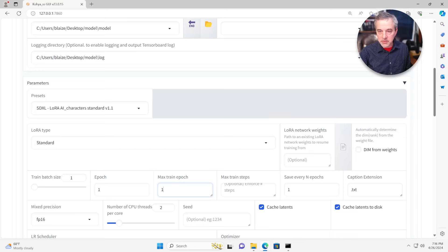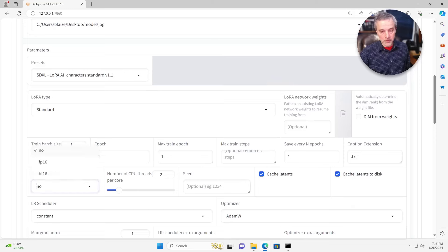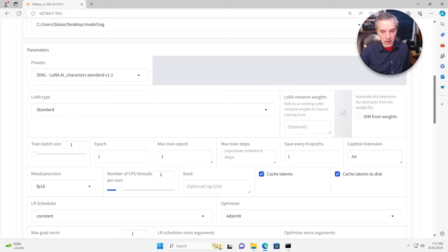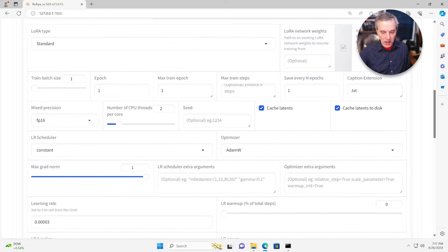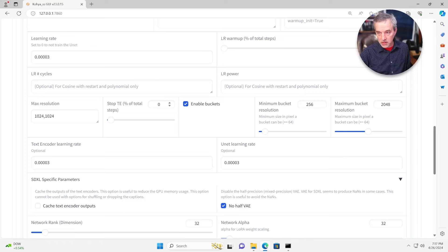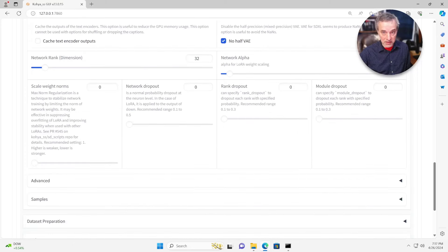Another setting that sometimes you have to tweak is mixed precision. This depends on your graphics card. The particular one I use supports FP16. Your graphics card may support something different, so you have to tweak that. You might get an error if you set it to FP16 and your card doesn't support it. You can try BF16 or no mixed precision, which is fine — that just has some minor impact on the quality of the output, but for the most part it doesn't really matter. The rest of this is pretty much the defaults, so you can keep the max resolution and the rest as-is based on the presets.